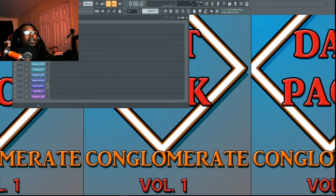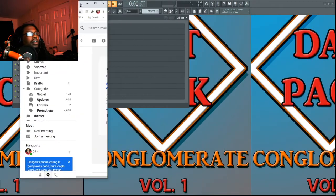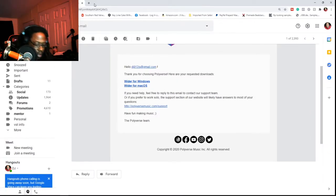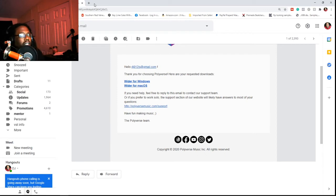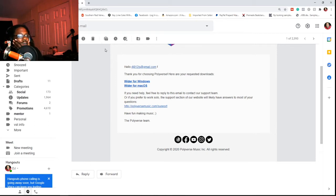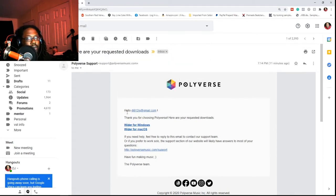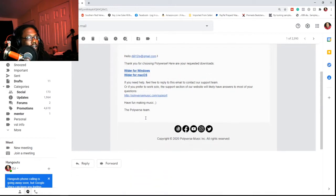Peace and blessings family, I go by the name of DJ912. Y'all been asking me to make a quick tutorial on how I got the Polyverse Wider inside of FL Studio 20. I appreciate y'all for being patient — I've been going through a lot, I dislocated my shoulder. But I'm back, and I'm gonna make more tutorials. I'll be going live pretty often during the week at random times, so be on the lookout.